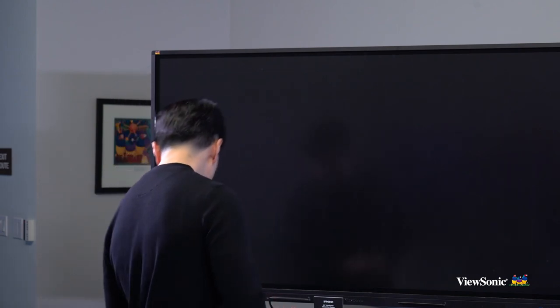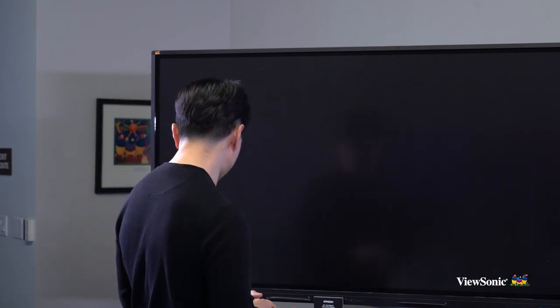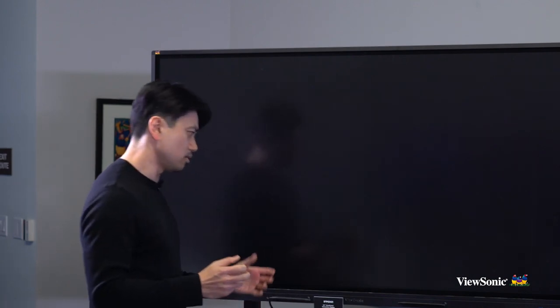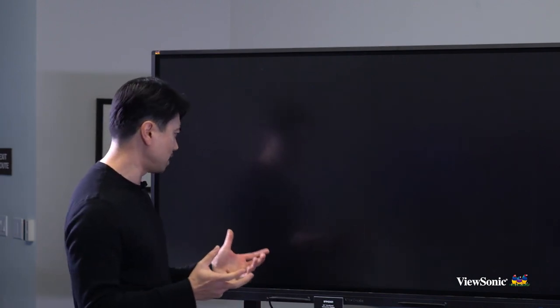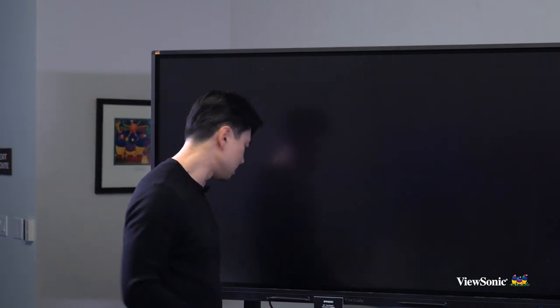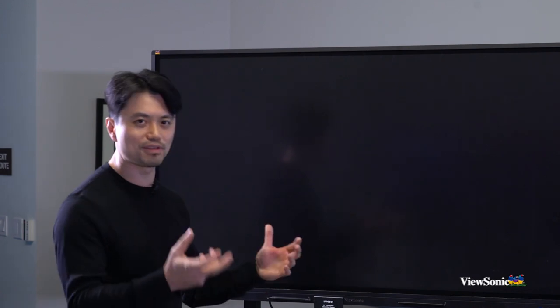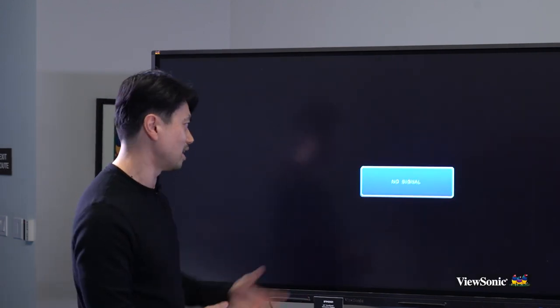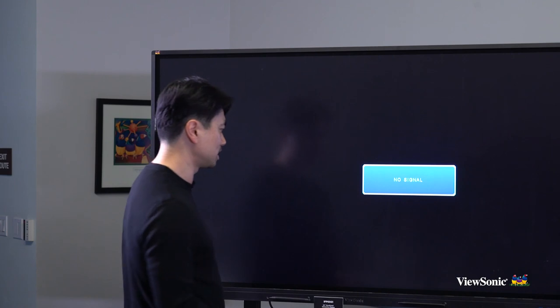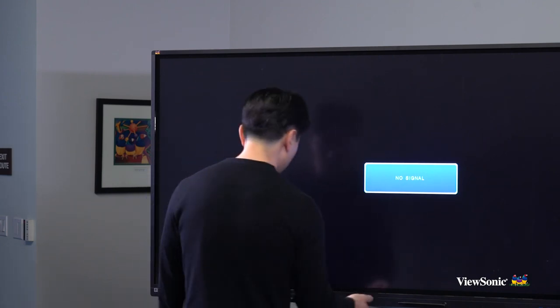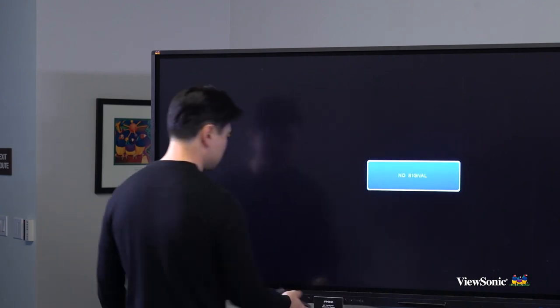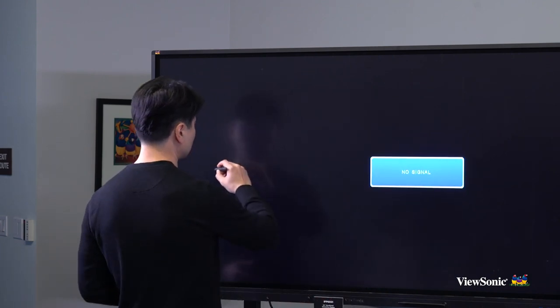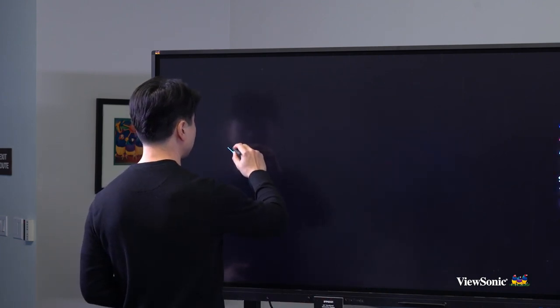One unique feature I want to demo is that it's a very quick-to-boot panel. You turn it on and you don't have to wait for the panel to boot up like a regular Android or Windows device. You can see no signal input, and very intuitively, you can just grab a pen and start writing.